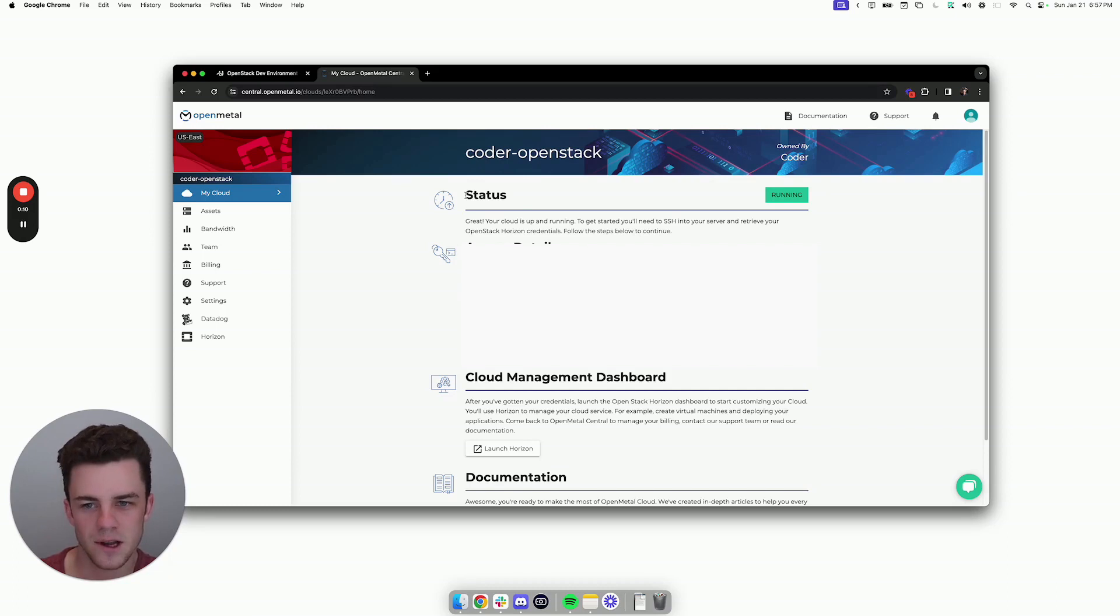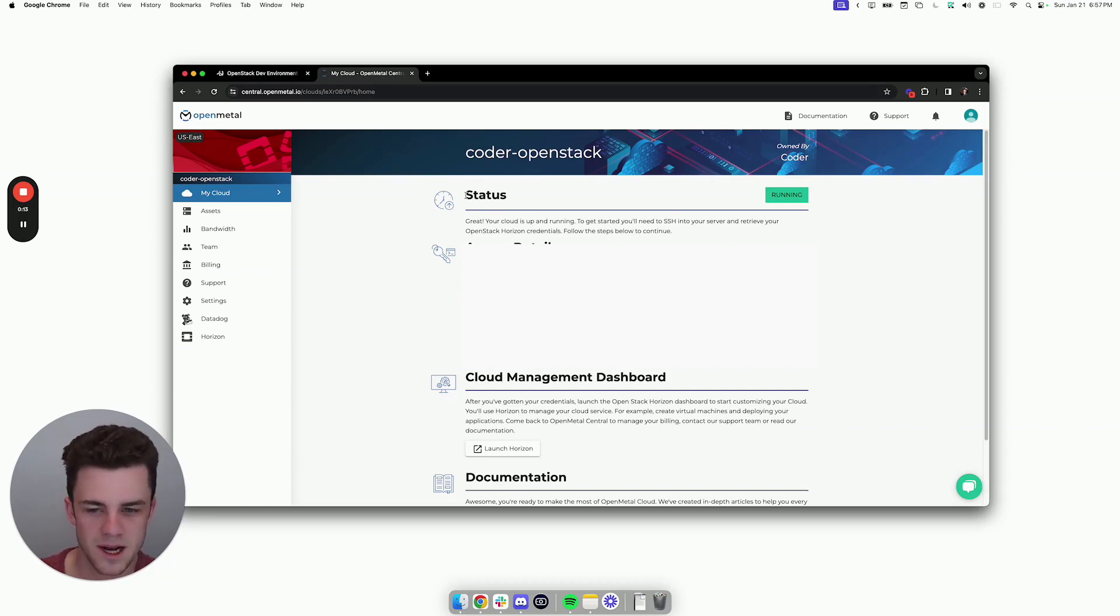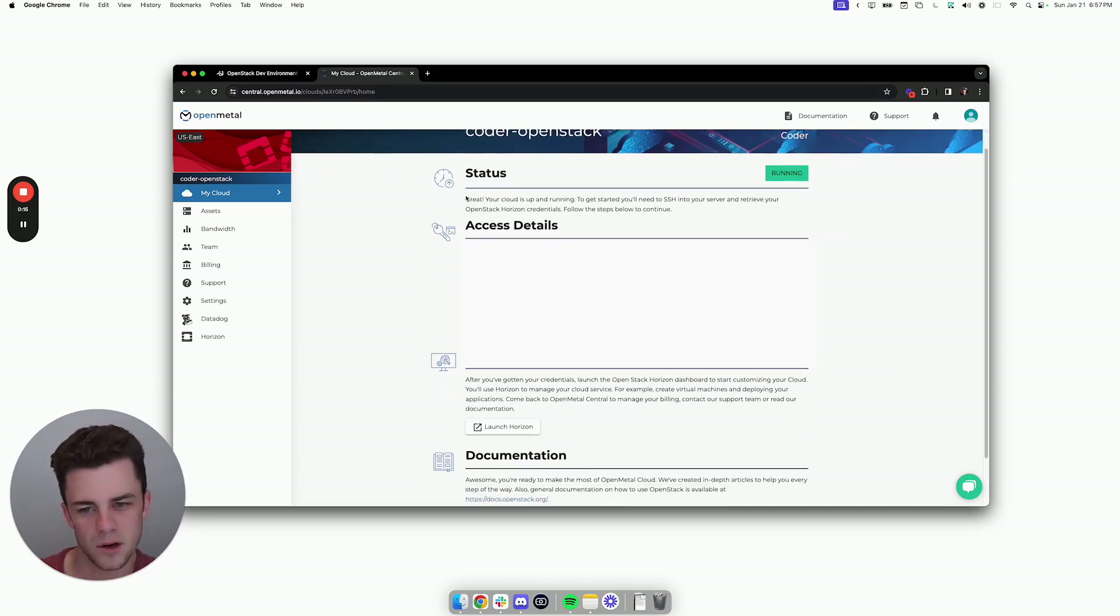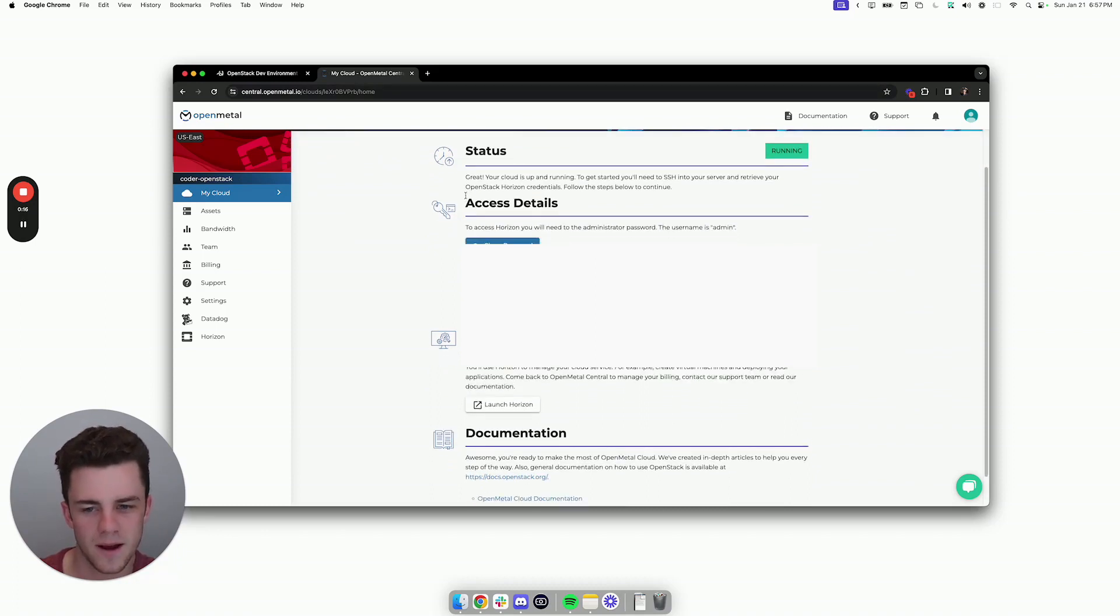So I'm actually starting here in the OpenMetal dashboard. OpenMetal is a managed OpenStack provider that makes it really easy to get up and going with OpenStack.